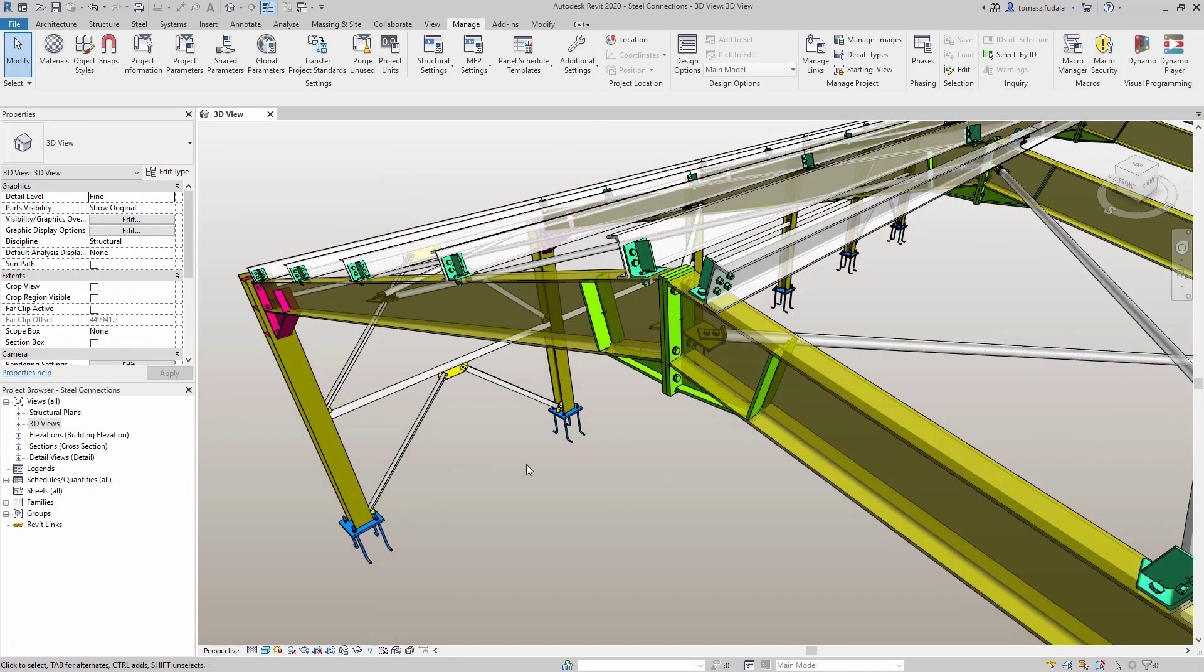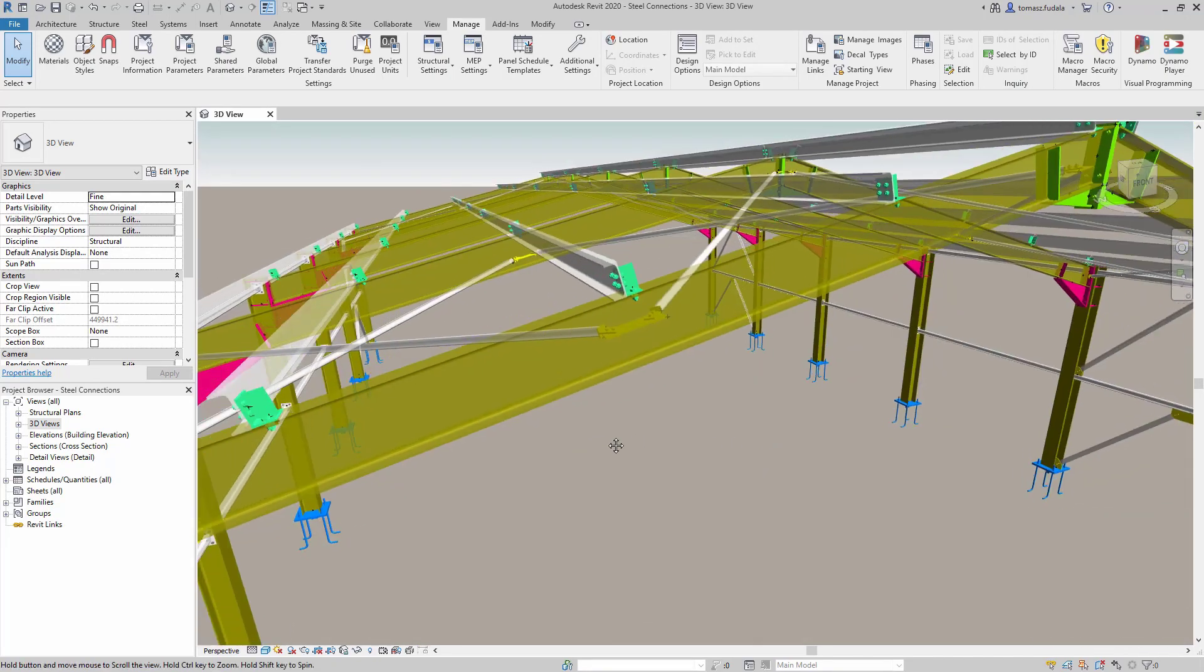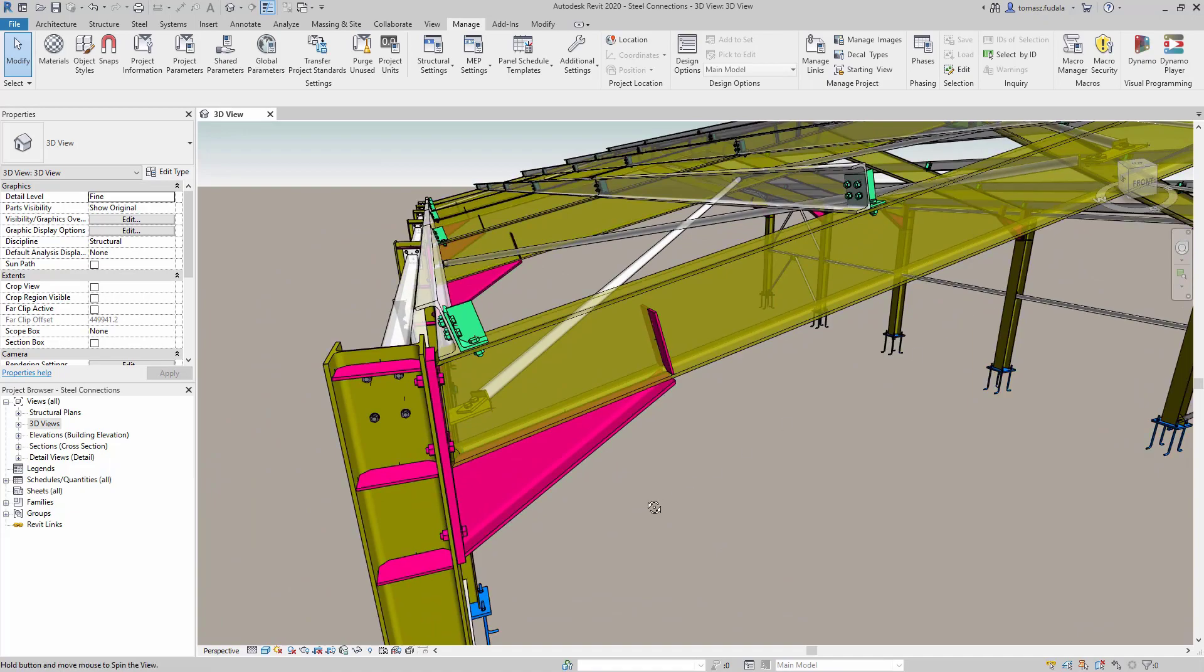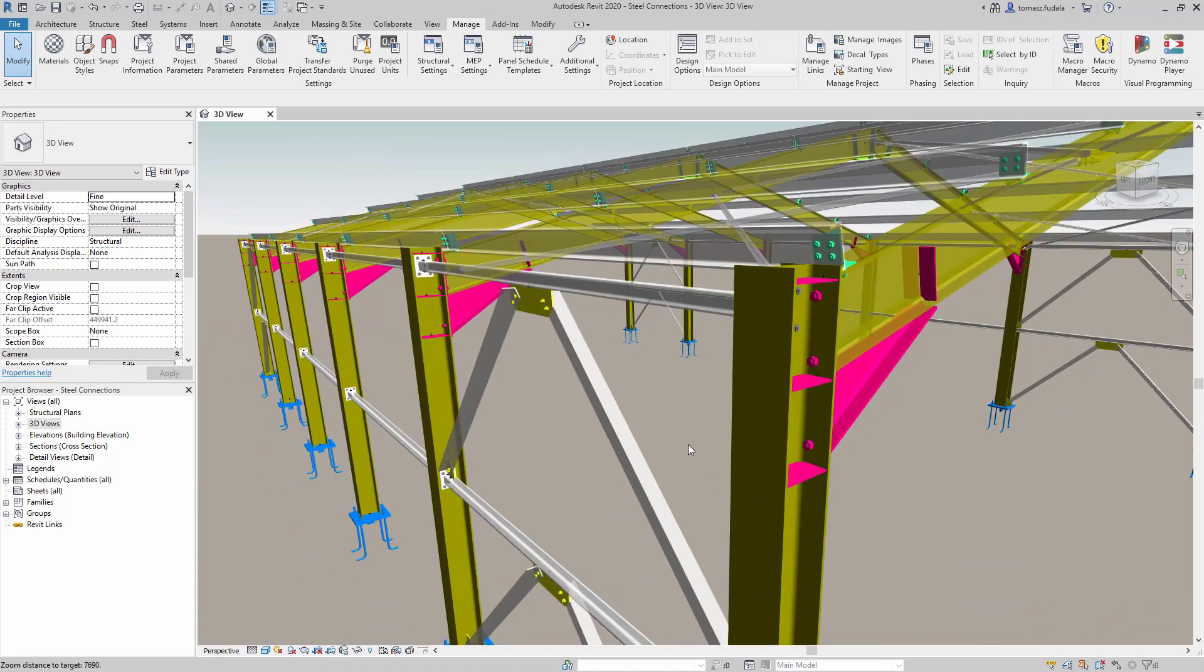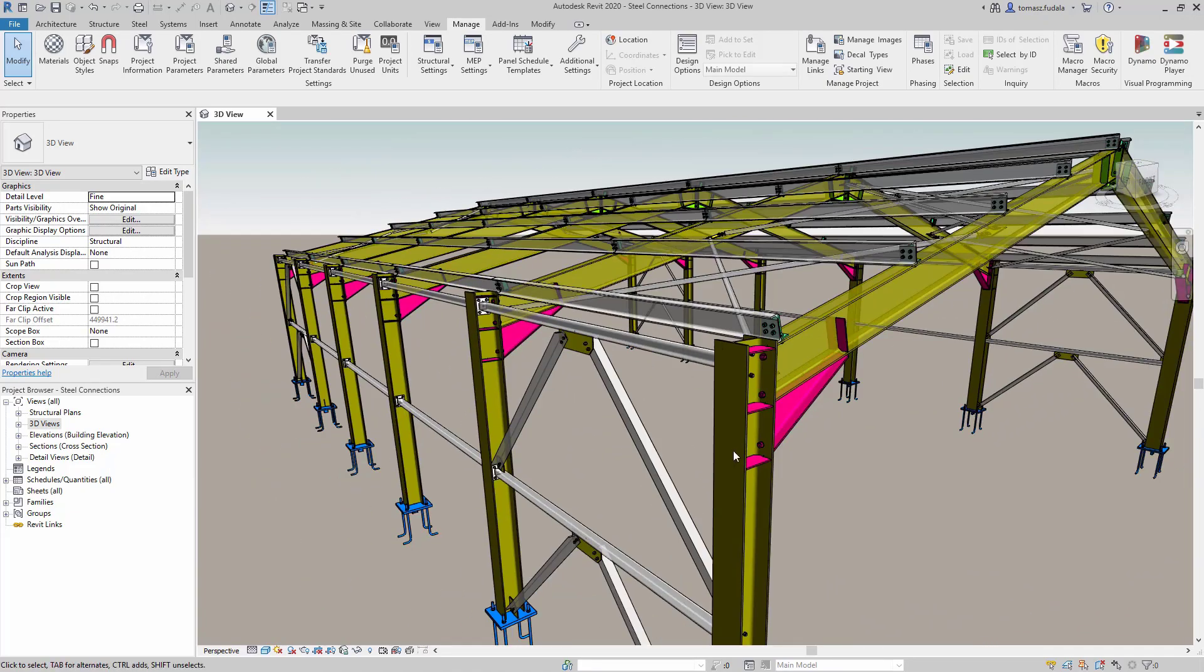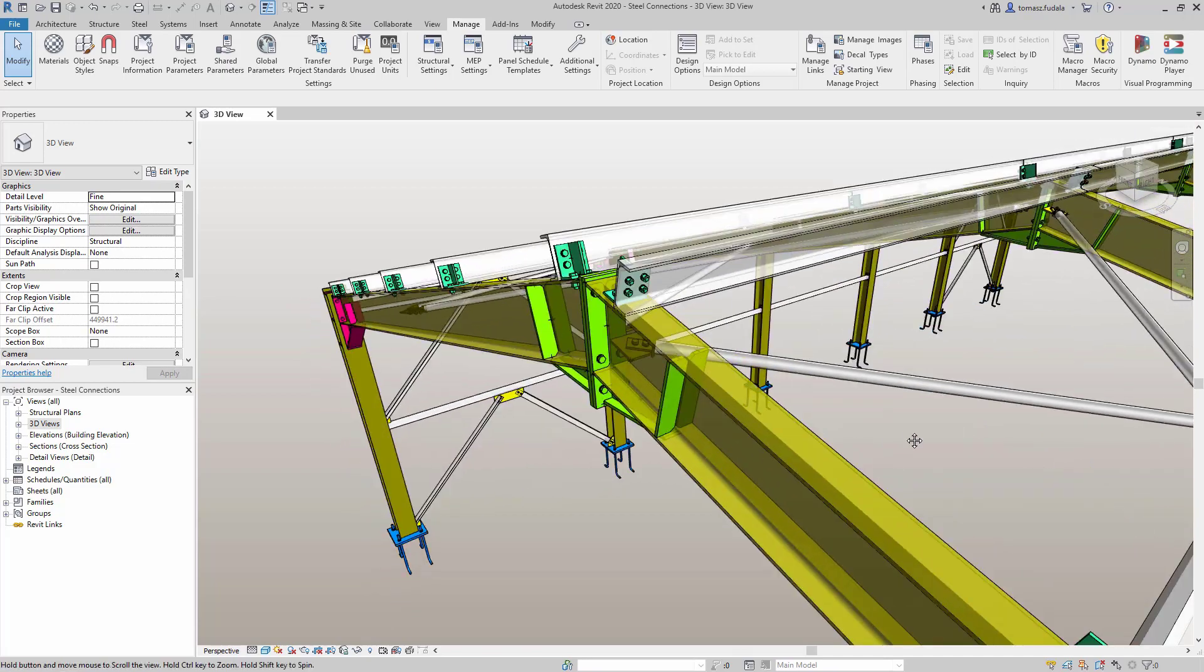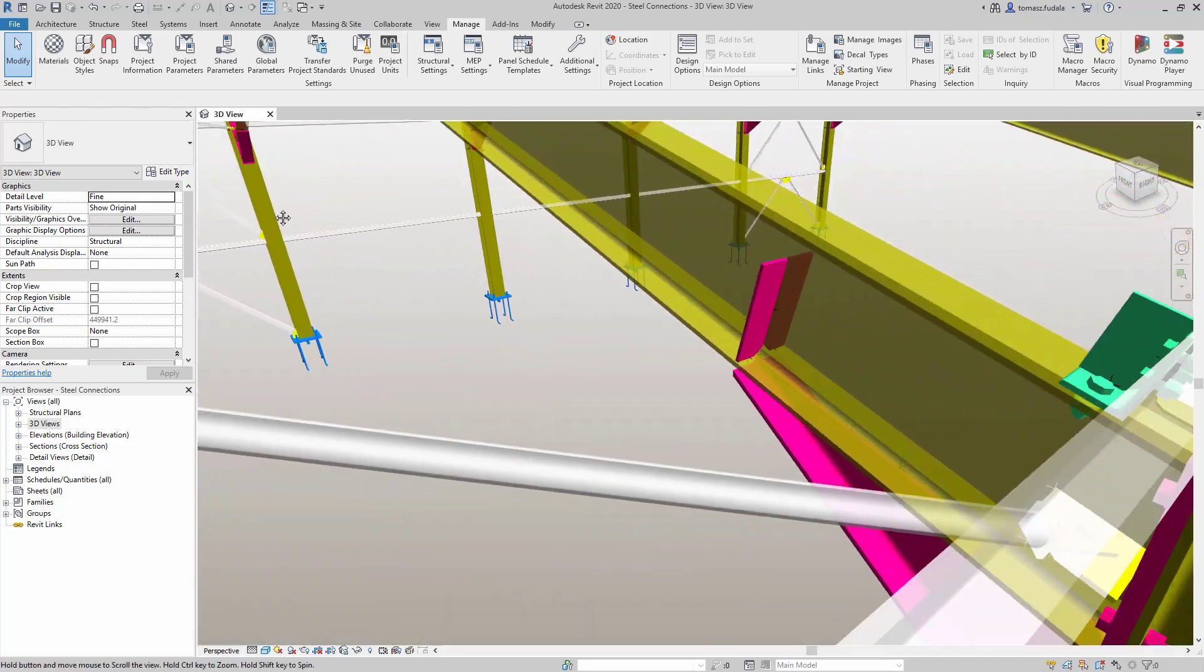A typical Dynamo steel connection script starts from a selection of model elements, moves on to grouping those elements into potential connection nodes, filters those nodes based on some criteria, and then places the connections.